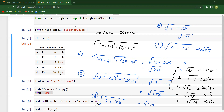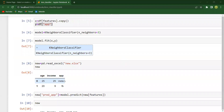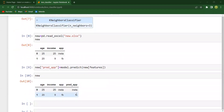Let us now check it. You can see the output is Insta. Likewise, you can also try for the second data point (20, 9) and let me know whether you are getting the same result as FB. I hope the concept is clear to everyone. Thank you.